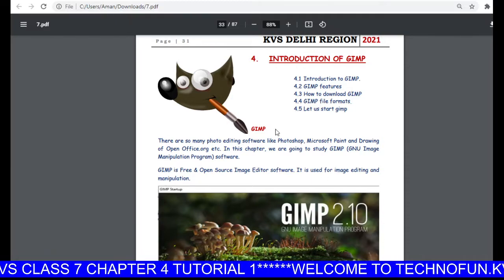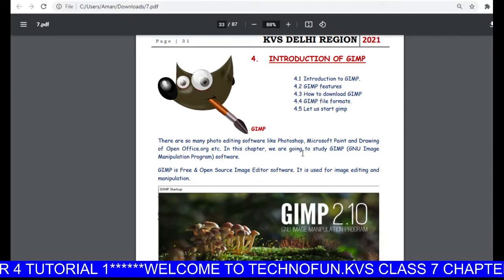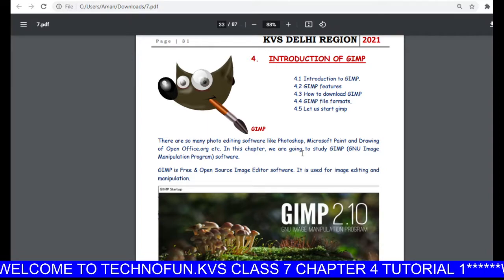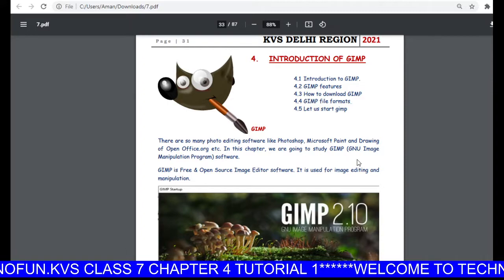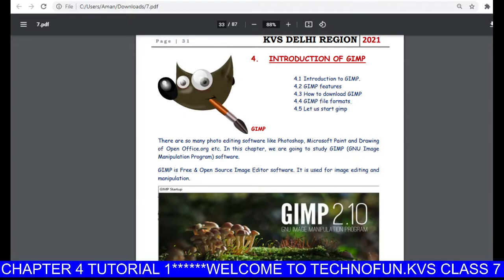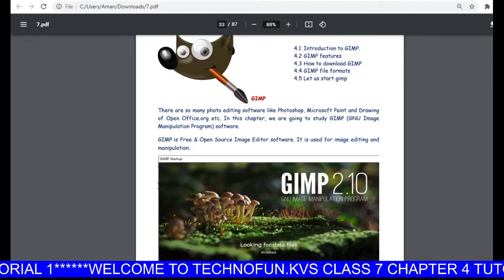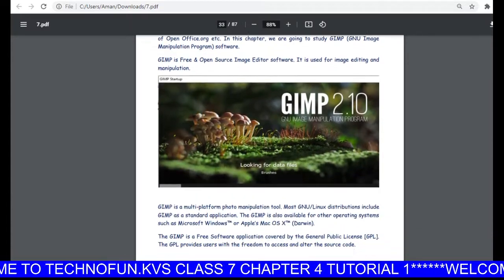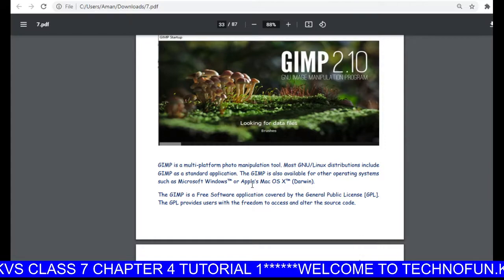There are so many editing software like Photoshop, Microsoft Paint, and Draw from OpenOffice.org. In this chapter we are going to study GIMP, and GIMP is GNU Image Manipulation Program software. It is free and open source image editor software used for image editing and manipulation.